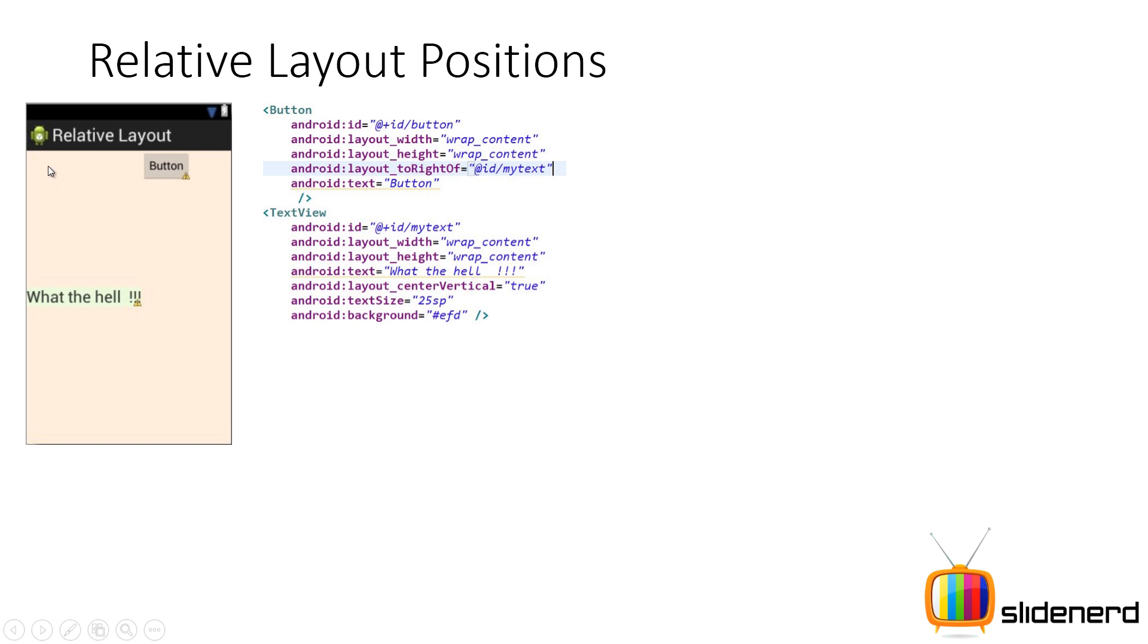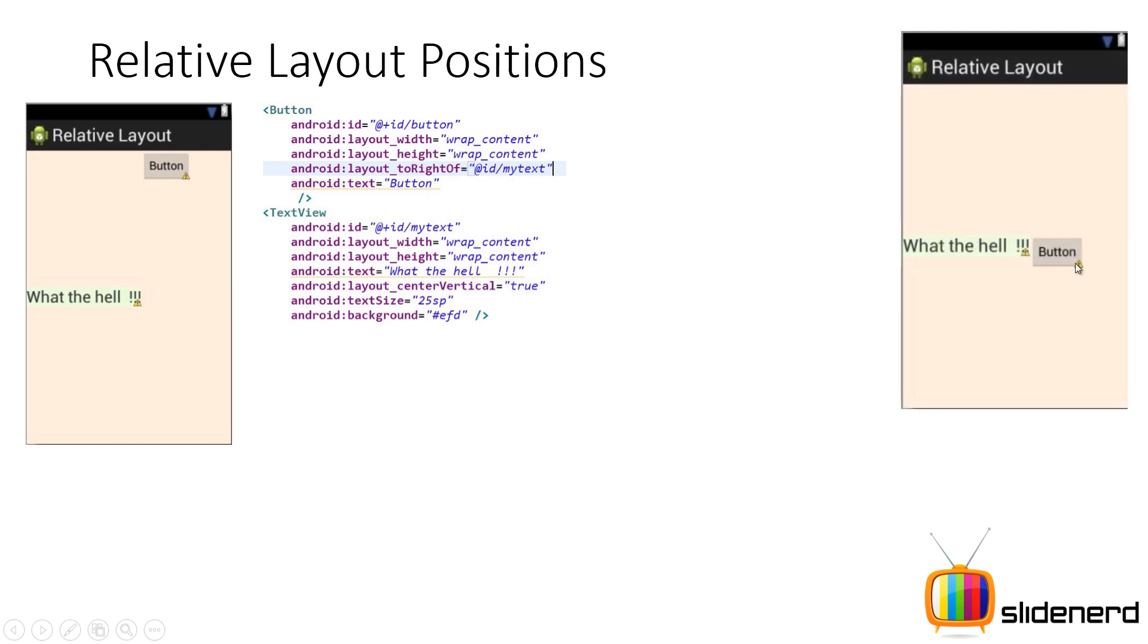But this is not actually what I want. What I want is something like this. The top side of the button and the top side of the text view should align with each other. So in short what I will have to do is while keeping the button on the right side of the text view, I will have to align the top of the button with the top of the text view.